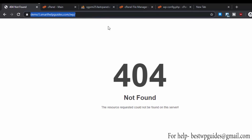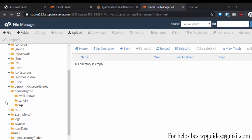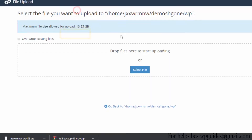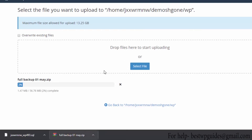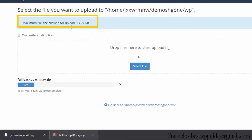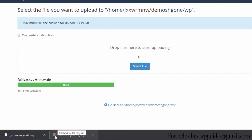Now let's restore our website using the backup we just took. Go back to File Manager, make sure this is the same folder where your website was hosted, then click on Upload. You can select files or drag and drop. Note the maximum file size limit — if your website contains a lot of media files and exceeds the limit, take the zip file, split it into parts, upload them, and extract on the server.